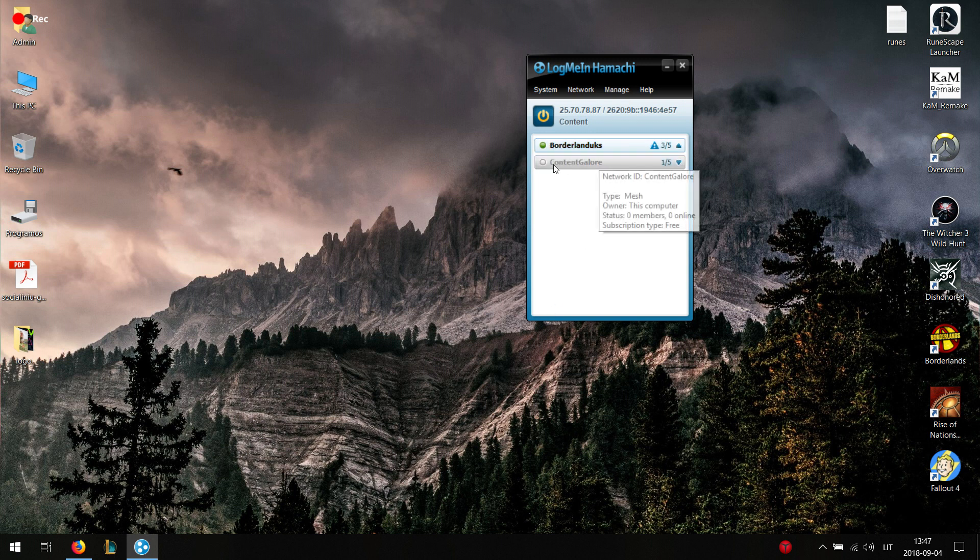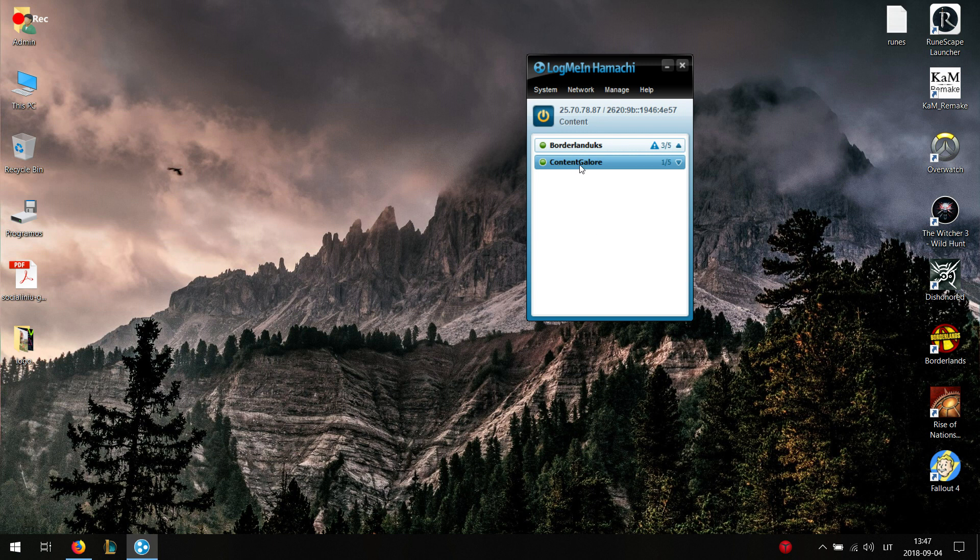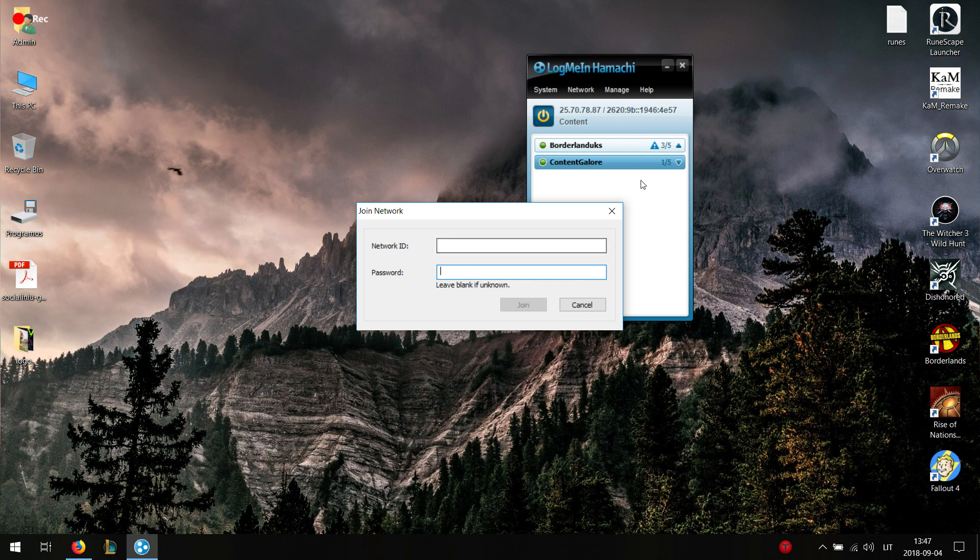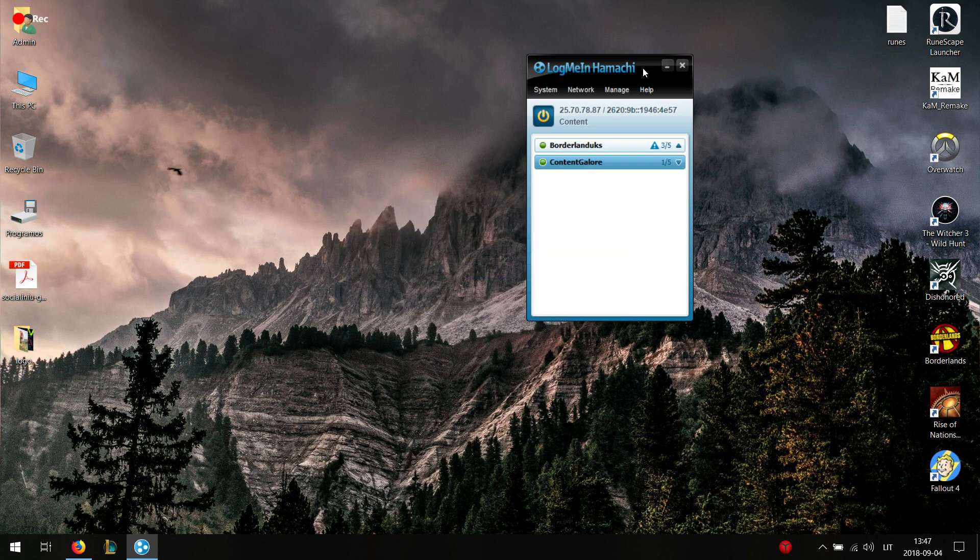And there you have it. This is the network I've created. And now you want to tell your friends the network ID and the password you set up. So they can just join through here. They write network ID, content below and the password which you created.